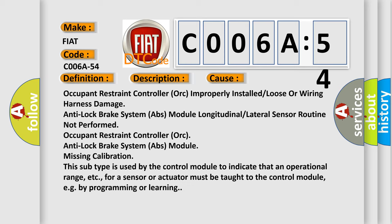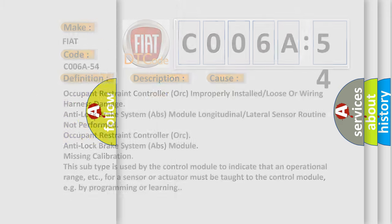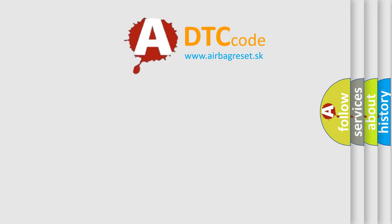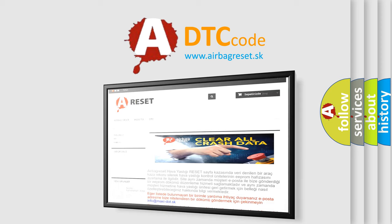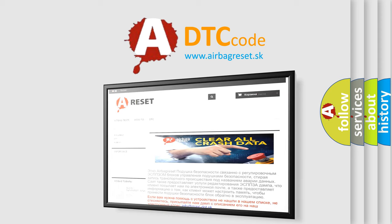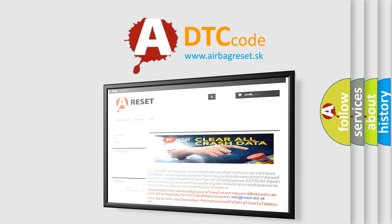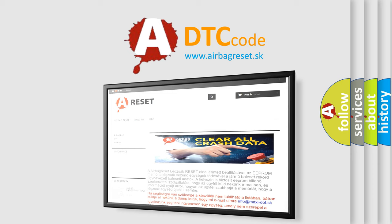The Airbag Reset website aims to provide information in 52 languages. Thank you for your attention and stay tuned for the next video. Bye!